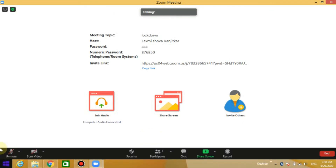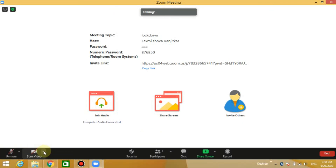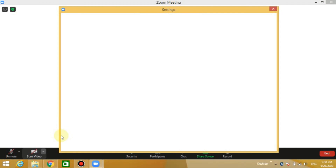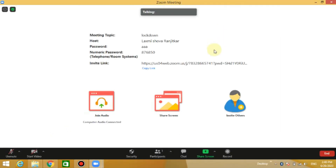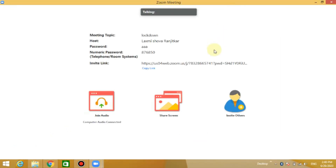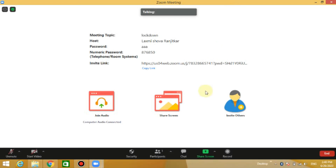This is the video option — the video will show you a virtual background. This is the background that you can choose. You can change the virtual background and share the screen.